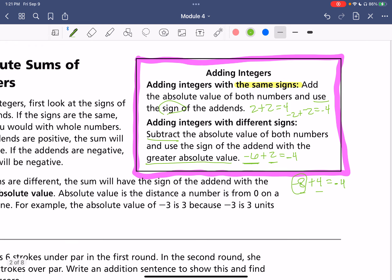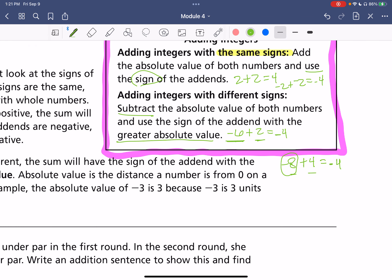Let's do one more. If we had 10 plus negative two, we would subtract: 10 minus two is eight. The number farthest away from zero, which has the greater absolute value, is positive 10. If nothing's written, that means it's positive. So our answer would be positive eight.